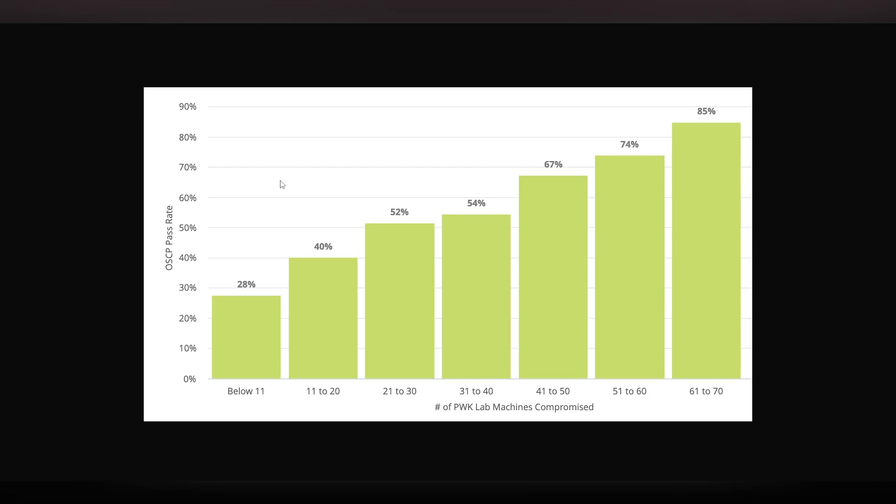And this is just something I wanted to show as well. This is from OffSec. These are the PWK lab machines compromised. And they're just essentially highlighting the fact that the more machines you do, the higher success rates, generally, you will have. It's obvious, but it's something to keep in mind.